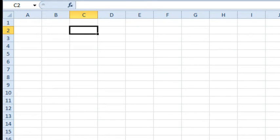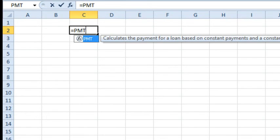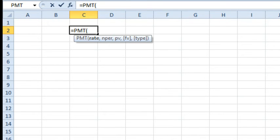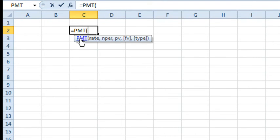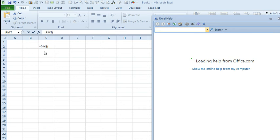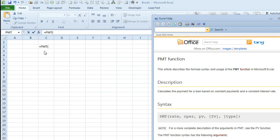Let's say that you are here in Excel and you know that you need the PMT function, but you can't remember exactly what all of these Rate, Nper, PV, FV, and Type arguments are. You don't have to go to the Function Arguments dialog with Ctrl-A. You can just simply hover over the name of the function right there in the tooltip, and that will take you directly to Excel help on that item.